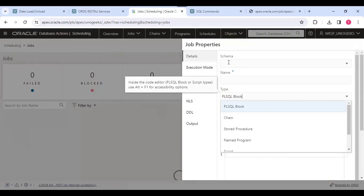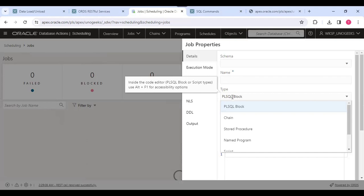First, we need to select the schema. Then name—assume that there is some expiry reminder we need to send for all the customers. Then it will be a name like a reminder expiry notification job or scheduler. Then we can have a PLSQL block.